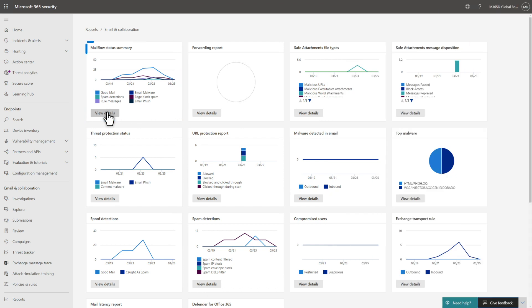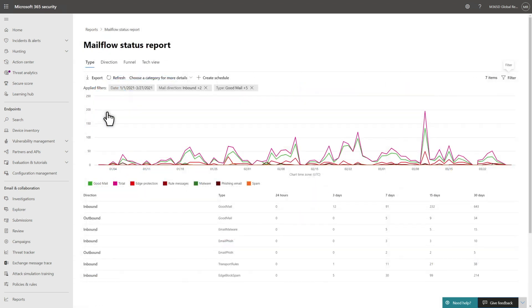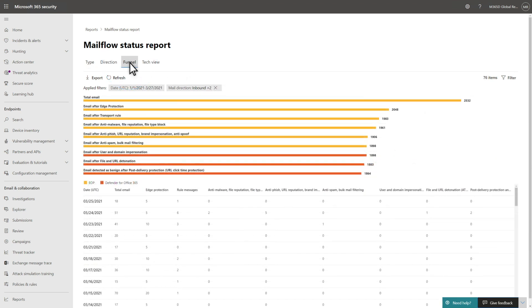The Mail Flow Status report is also useful when evaluating the effectiveness of Defender for Office 365. It shows data about incoming and outgoing email, including spam and malware detections, as well as good email, including email blocked on the edge before Exchange Online Protection evaluates it. The Funnel view identifies which email threat protection features filter incoming and outgoing email in your org.